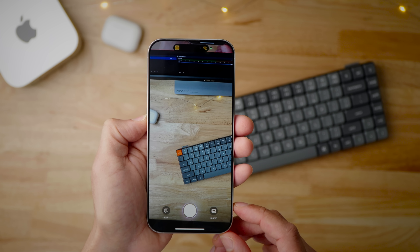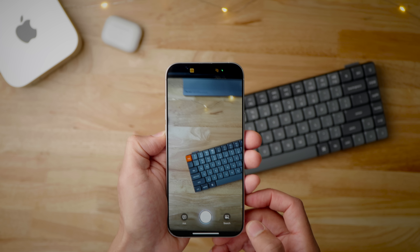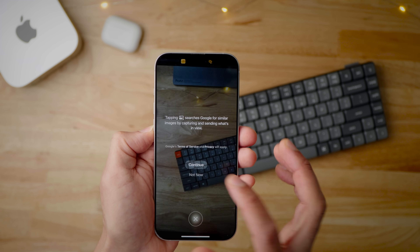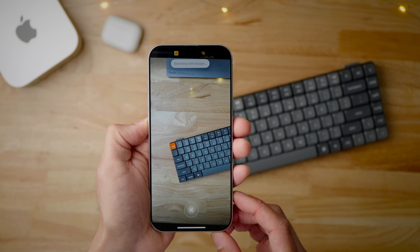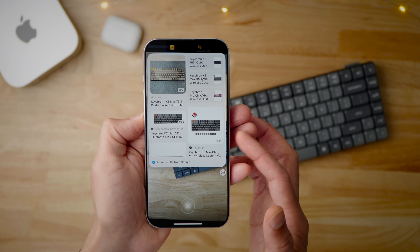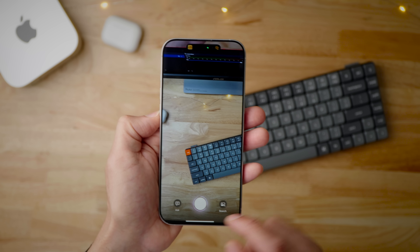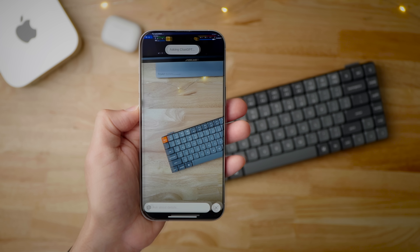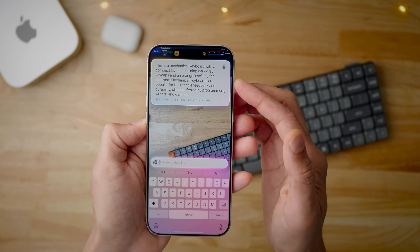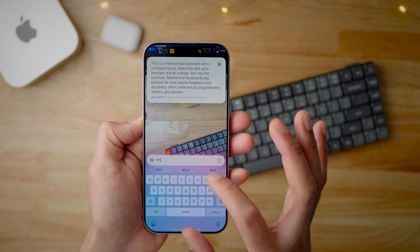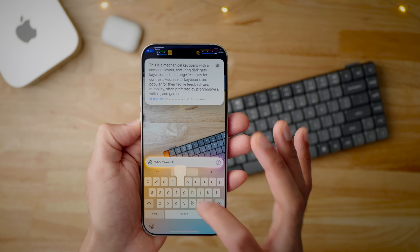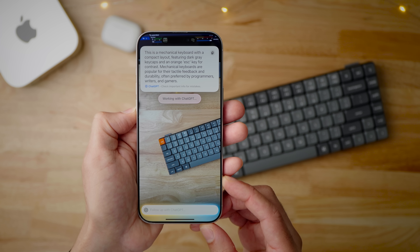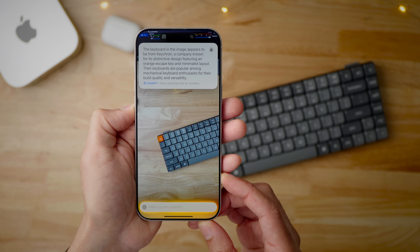If you've never used Visual Intelligence, here's a quick demonstration. You put whatever you want in the viewfinder, tap to perform a Google image search, and it quickly tells you what you're looking at — in this case, a Keychron K3 Max. Or you can tap 'Ask' and it uses ChatGPT to identify what's in the frame, such as describing it as a mechanical keyboard with a compact layout. You can even type a follow-up question like 'Who makes it?' and ChatGPT will figure it out — identifying it as Keychron.